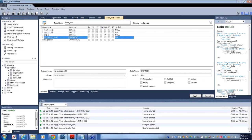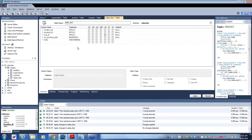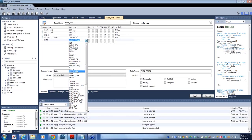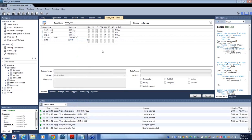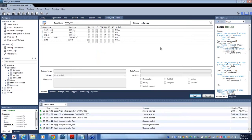Let's create a date — one more column. I will add a date column and set the type of attribute as date, and then we will apply it. Done. So the date column is created.